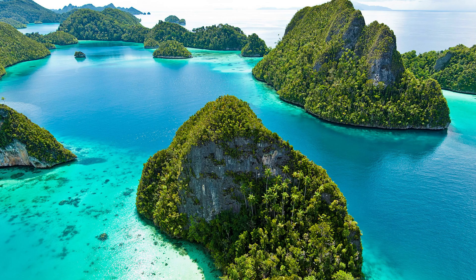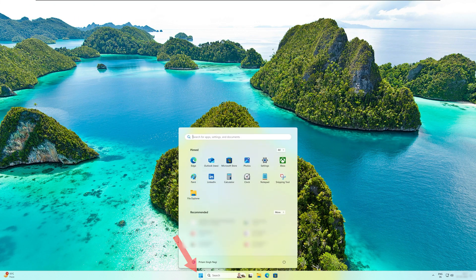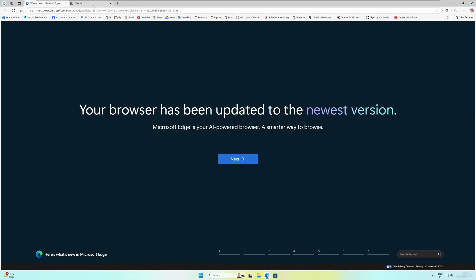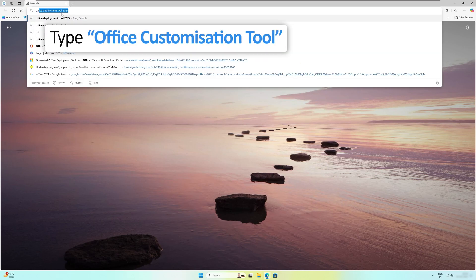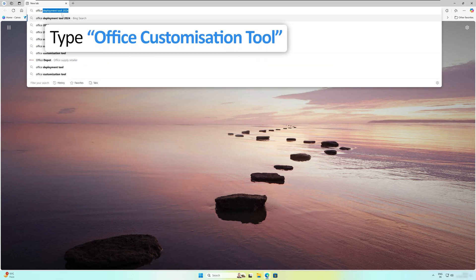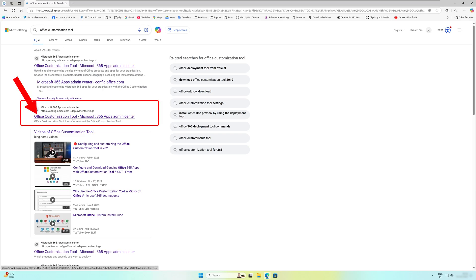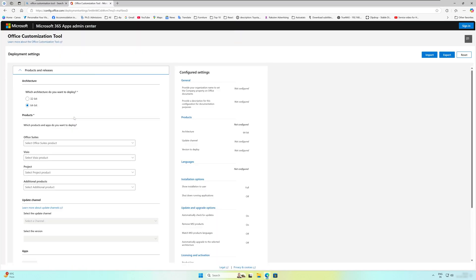Okay, so first of all let me press this menu button and now type Edge. This will open our internet browser. Now what we need to do here is we need to type the following, which is Office Customization Tool, and then hit Enter.